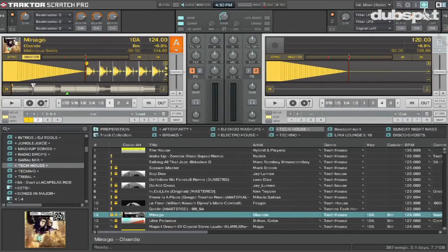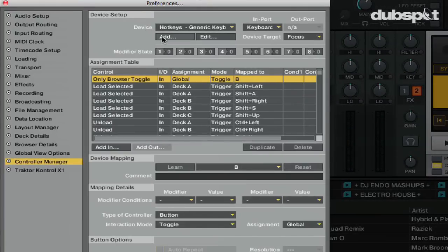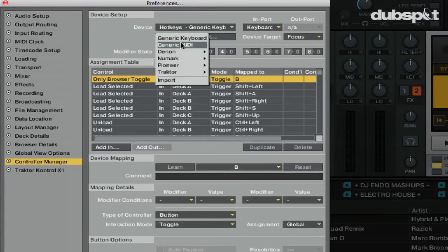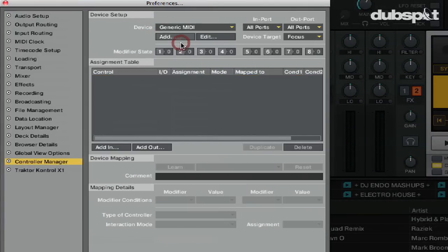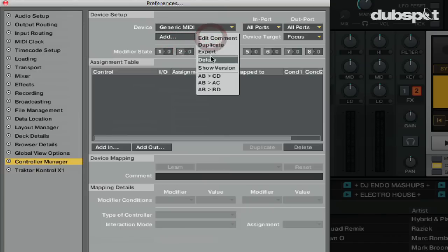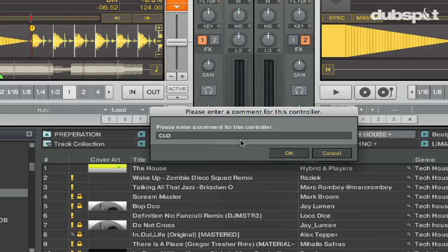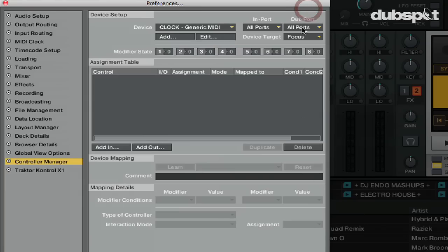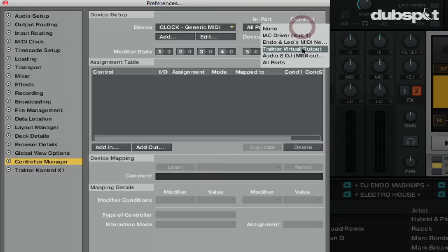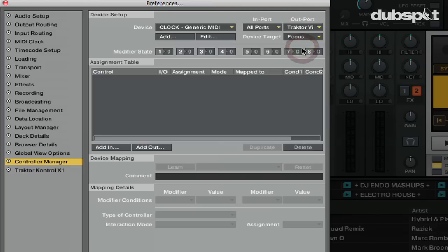Now we're going to make a new MIDI device in the controller editor so Traktor can send MIDI clock to Ableton. I'm going to go to preferences, go up to the device menu, and add a new device — it's going to be a generic MIDI device. I'm going to rename it and call it 'clock' by clicking 'Edit Comment.' Then I'm going to set the out port to Traktor's virtual output, which is an internal MIDI clock that sends within the computer, so you don't need cables anymore.